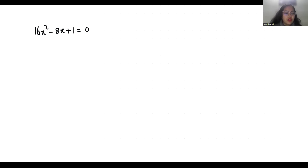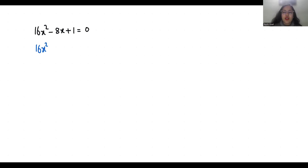We can solve this quadratic equation by the quadratic formula or the middle term split method. I am going to use the middle term split method.